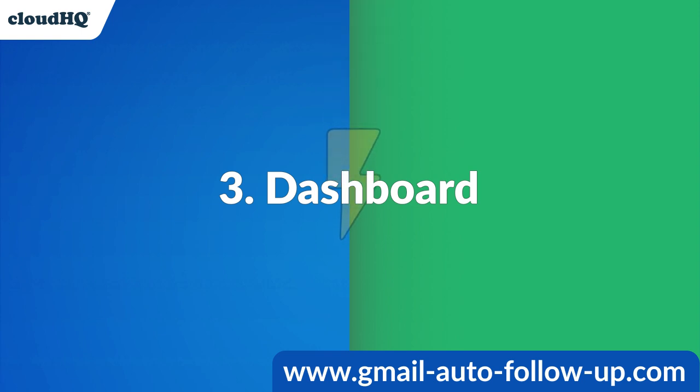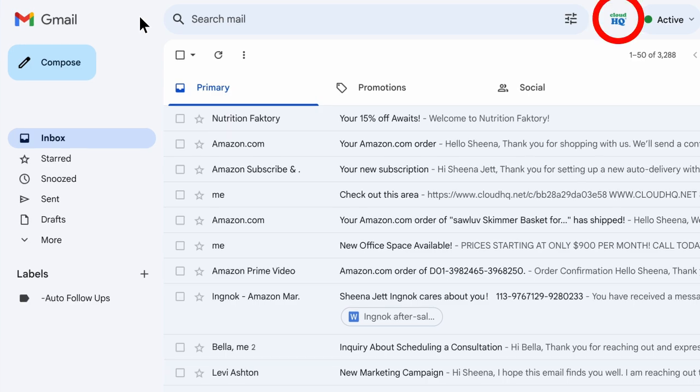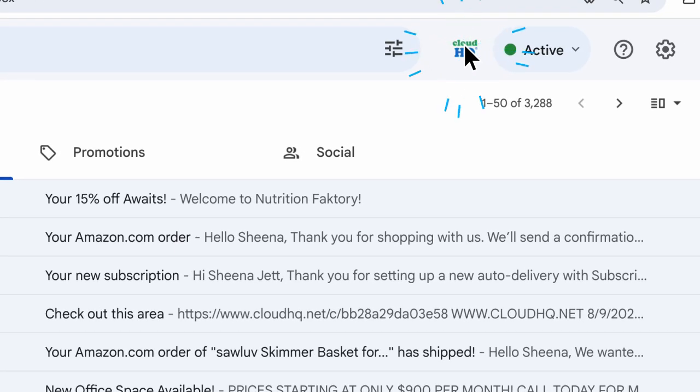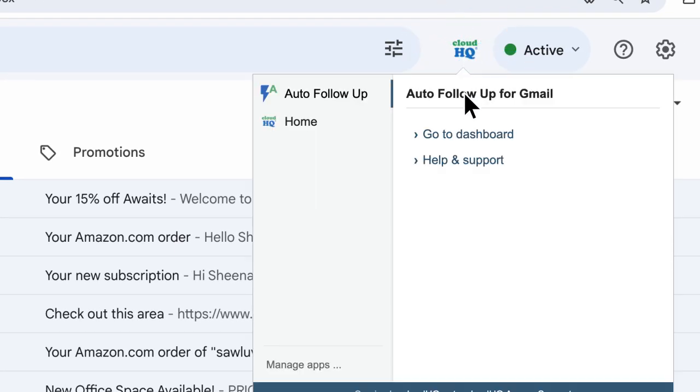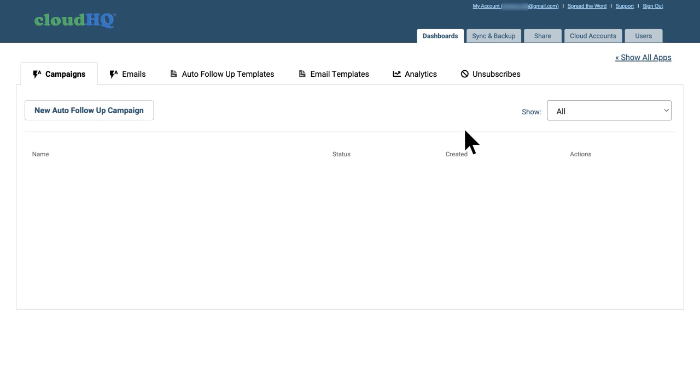Lastly, we'll set up an auto follow-up in the dashboard by clicking the CloudHQ icon here and selecting Go to Dashboard. This opens up the auto follow-up dashboard where I can start a new campaign by clicking here.